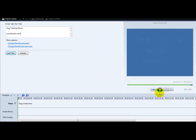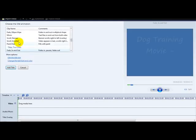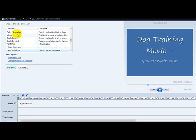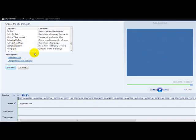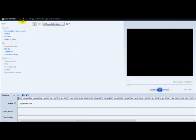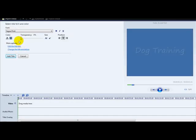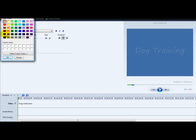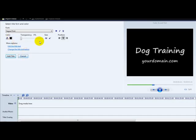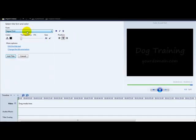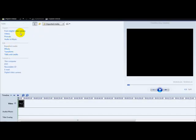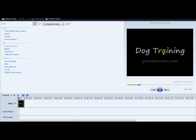You can change the title animation — you can have a mirror effect, a fading effect, and select from all the different animations. Going back to the example with 'dog training' and 'yourdomain.com,' you can also change the text font and color. For example, you can change from a light blue to black, change the transparency, change the font, make it bold, and then click 'add title' and click play — your text appears.